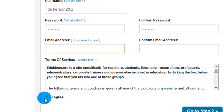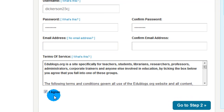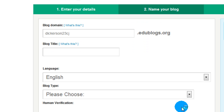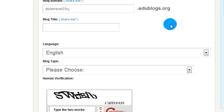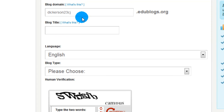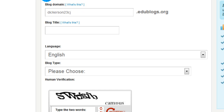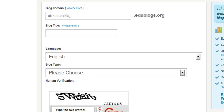Once you are done, we're going to click this little box — it says I agree. Make sure you click it, and then click the button that says go to step two. Now we go to the second part which says name your blog. We're going to name it. Your blog domain — do not change the blog domain. Essentially, your domain is the address we're going to be able to find your blog at.